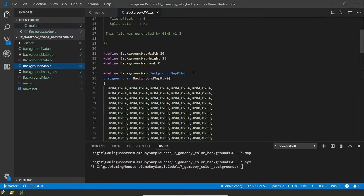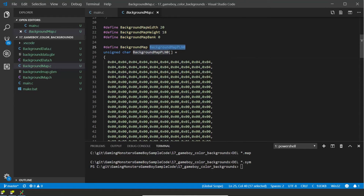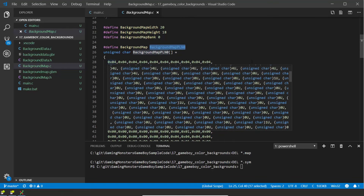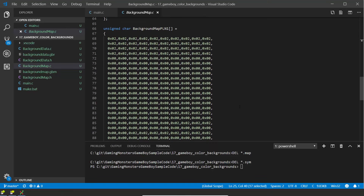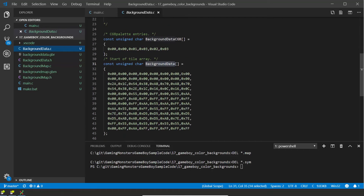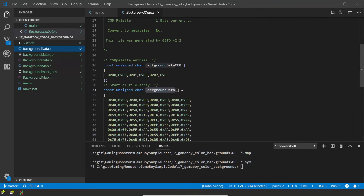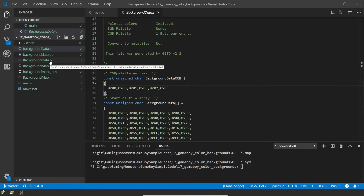Here's our background map file. You'll see it's output a width and height as defined variables so we can use them anywhere without having to remember it's 20 and 18. We've got two planes: background plane zero, which contains which tile to use at each position, and further down background plane one, which tells it which palette to use at each position. The background data file contains the actual tiles I've drawn, with one array holding palette information per sprite — though we're not actually going to use that — and the tile drawing data.